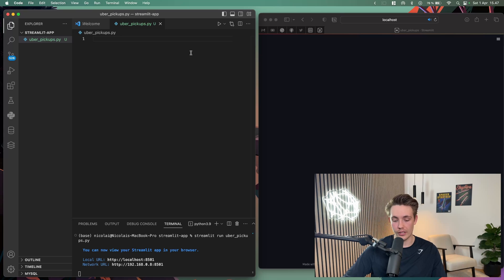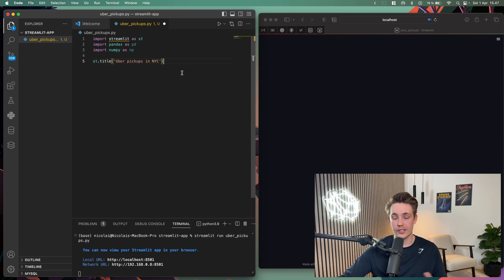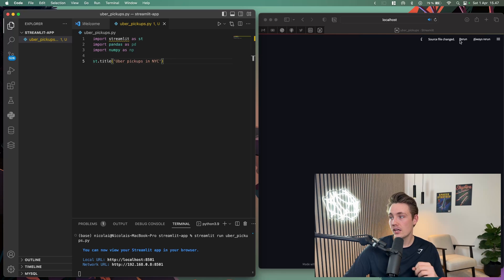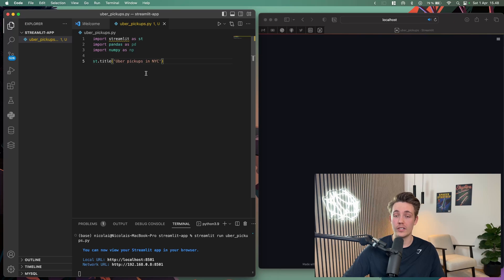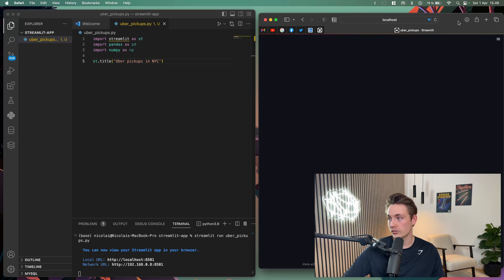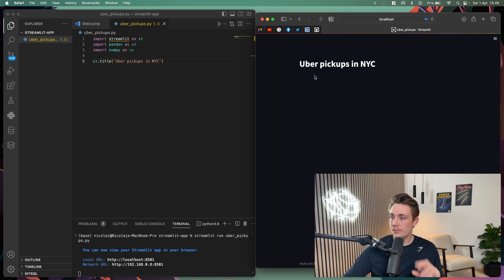First we just need to import the different modules: Streamlit, NumPy, and Pandas. Now with the modules imported, we can set up a title using st.title — 'Uber pickups in New York'. If we hit Command+S to save, we can see that the source file has changed. We select 'always rerun' so that whenever we save our Python script on the left, it will automatically update in our web application on the right. Now we can see our title 'Uber pickups in New York'.